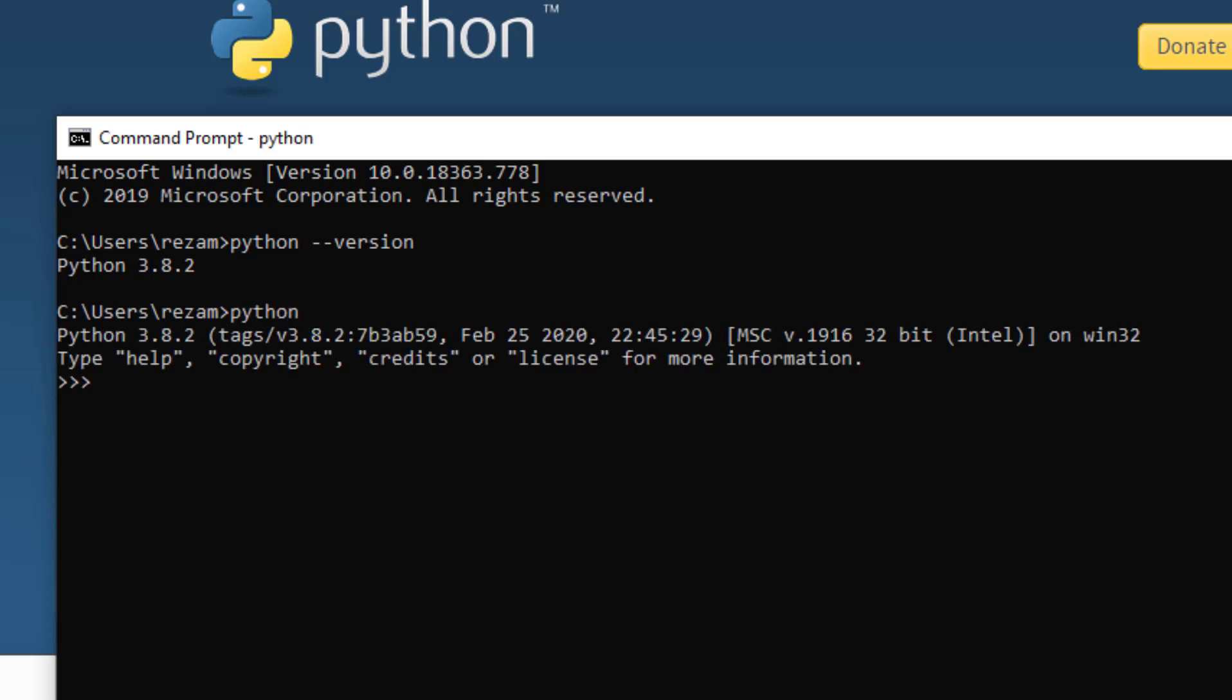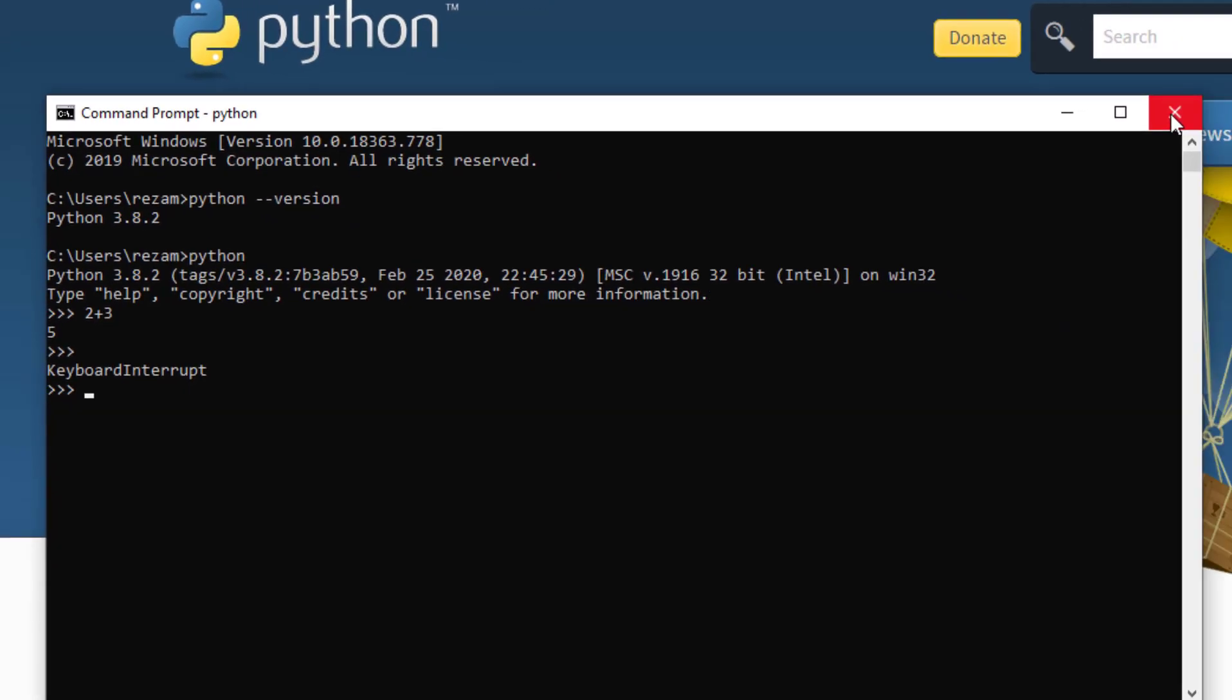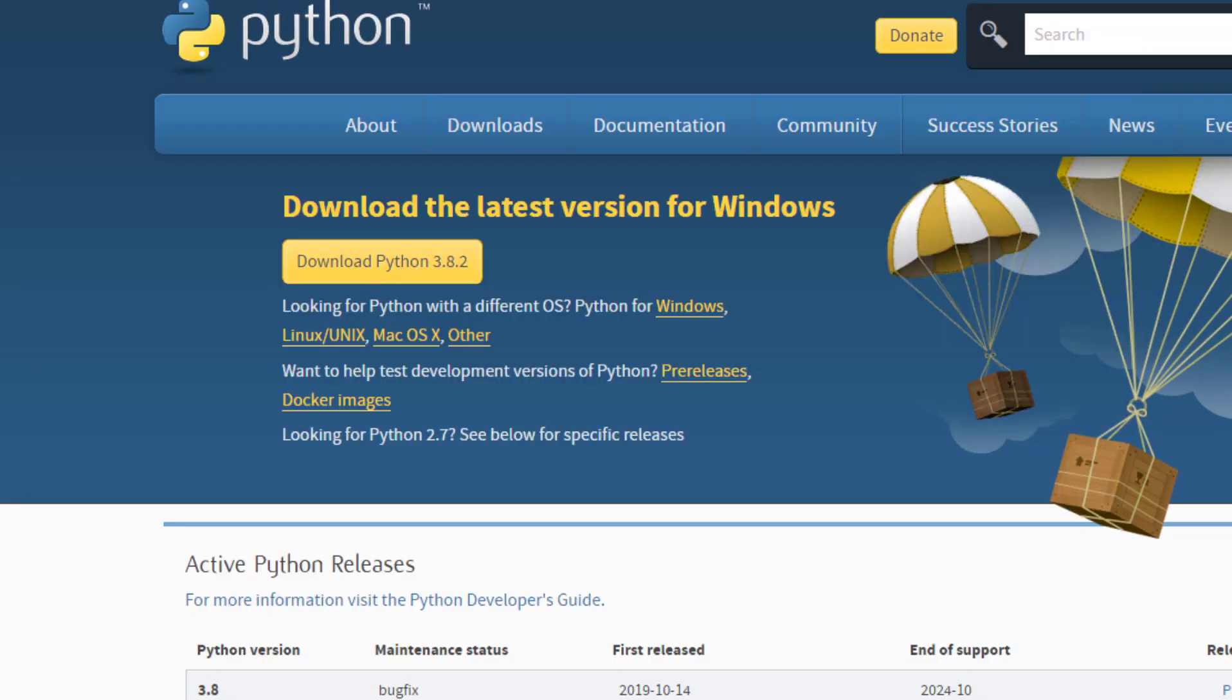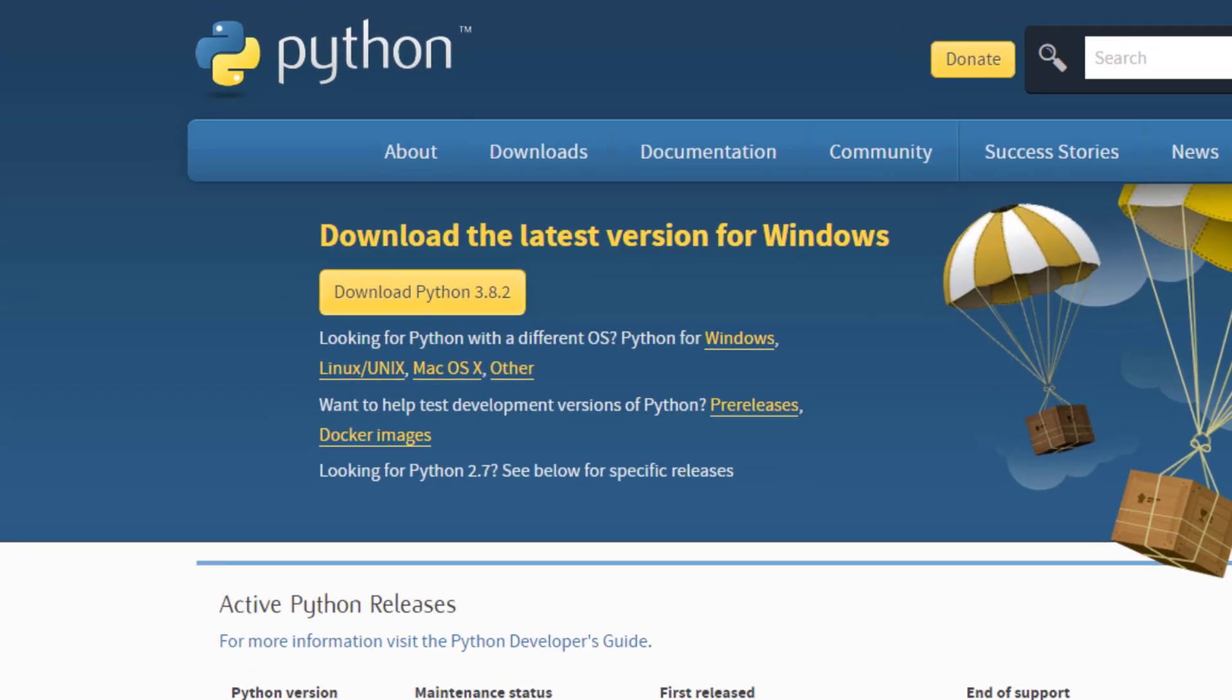Then we will run Python to write a small code. We will write Python and press Enter. Python interpreter opens. We will write a very simple program now, just adding two and three together to test if our code is working. We're expecting 5 to be printed. Okay, the program is working and Python is installed successfully.